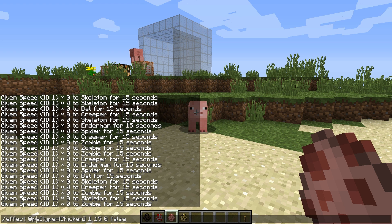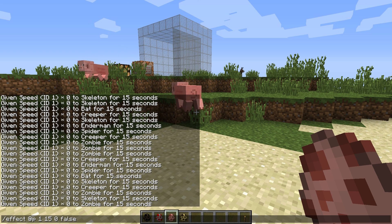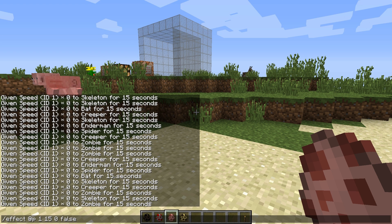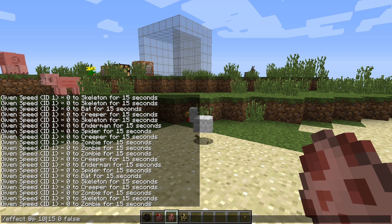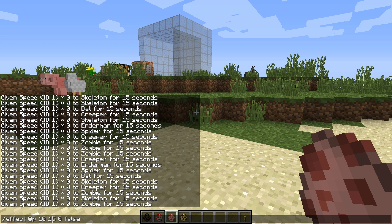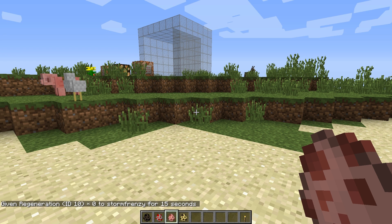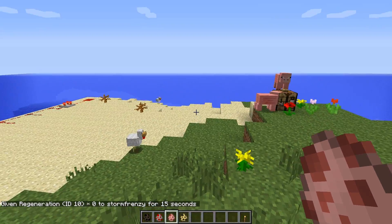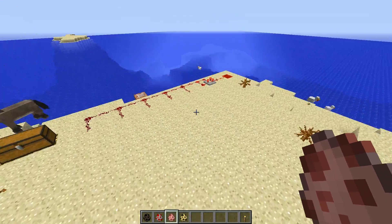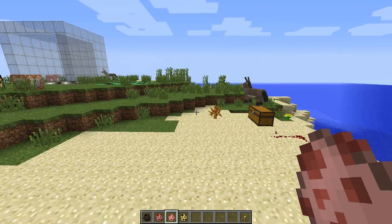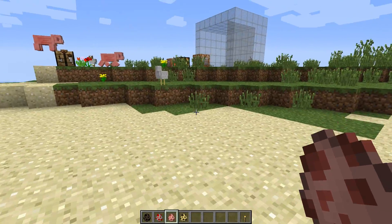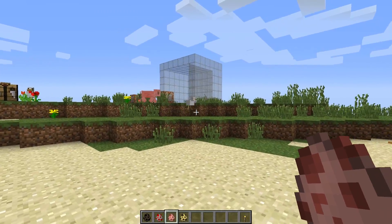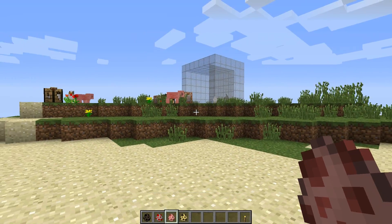Let's narrow it down to players and the nearest player, which is myself. I'm in single player here. Let's give myself what I think is hunger — effect ID 10. Let's hide the particles, so let's say true. So it's regeneration — effect ID 10 is regeneration. I will leave a link in the video description where all the effect IDs are listed out. It's pretty hard to remember them as they are just numbers — not a name or a descriptor, just an ID to represent the effect.